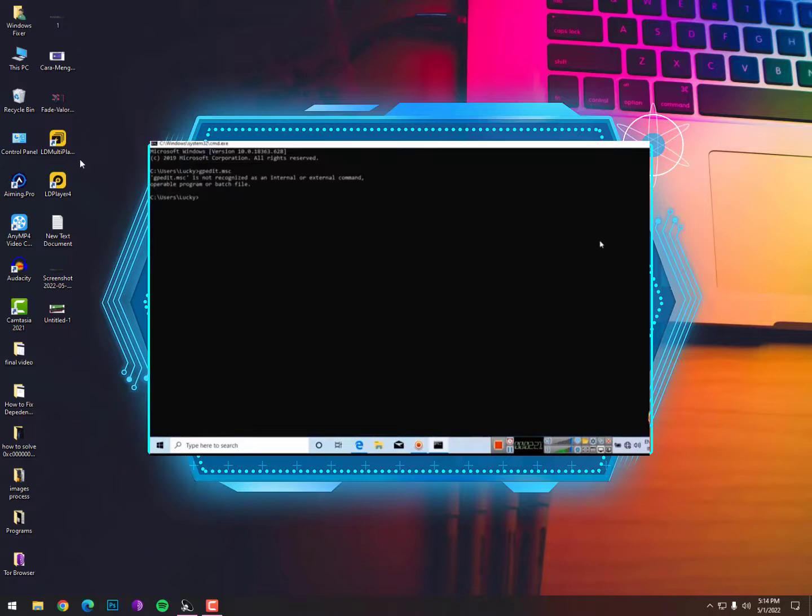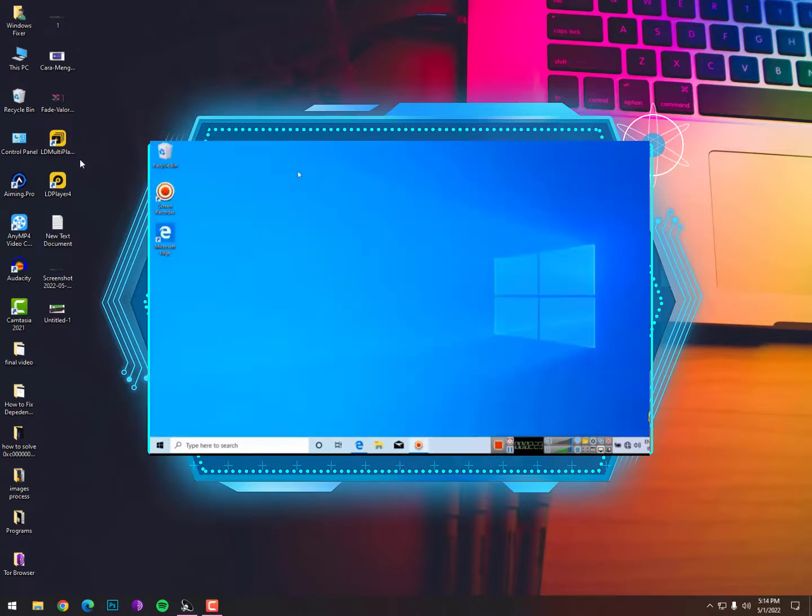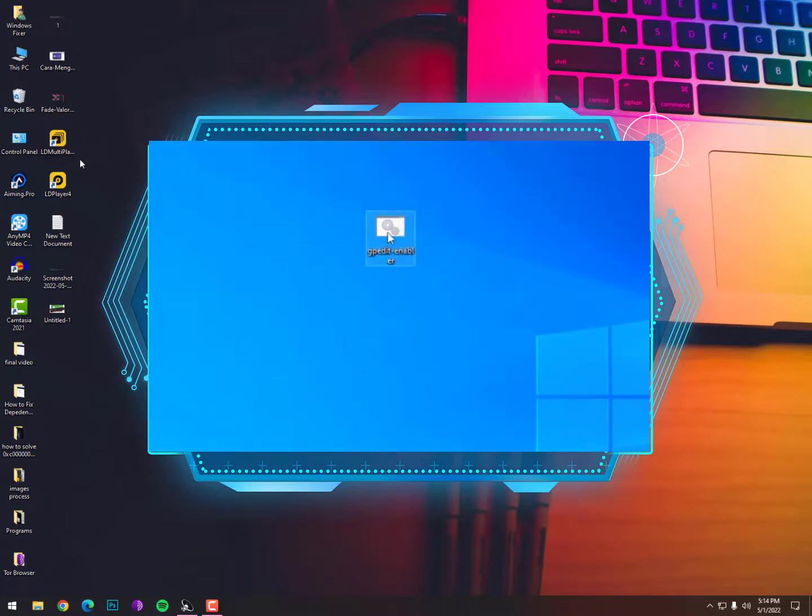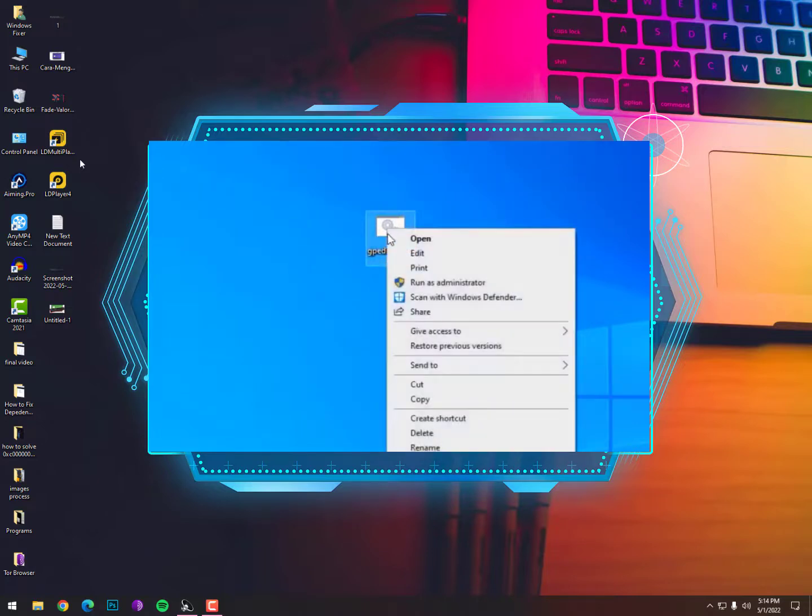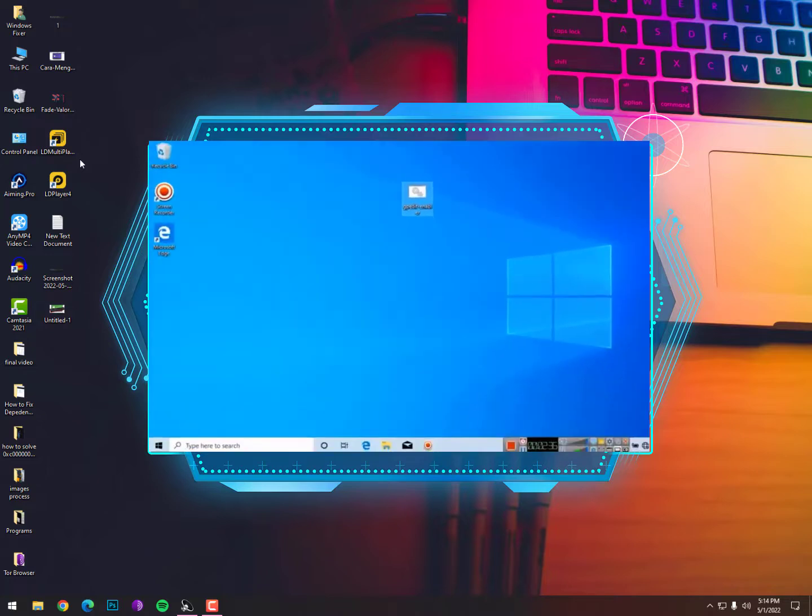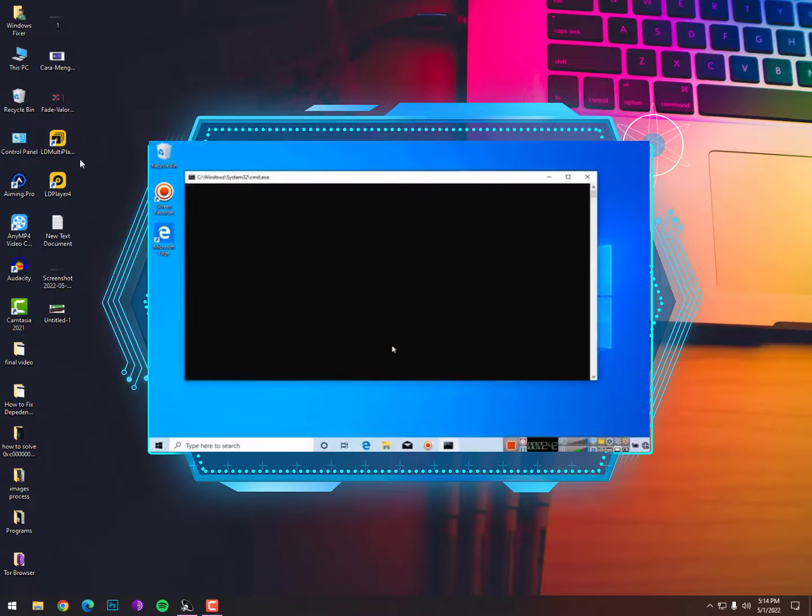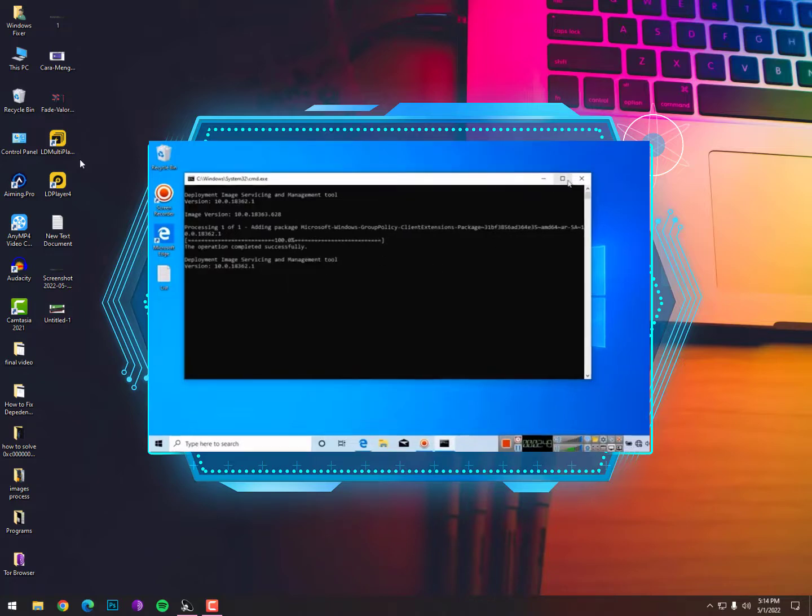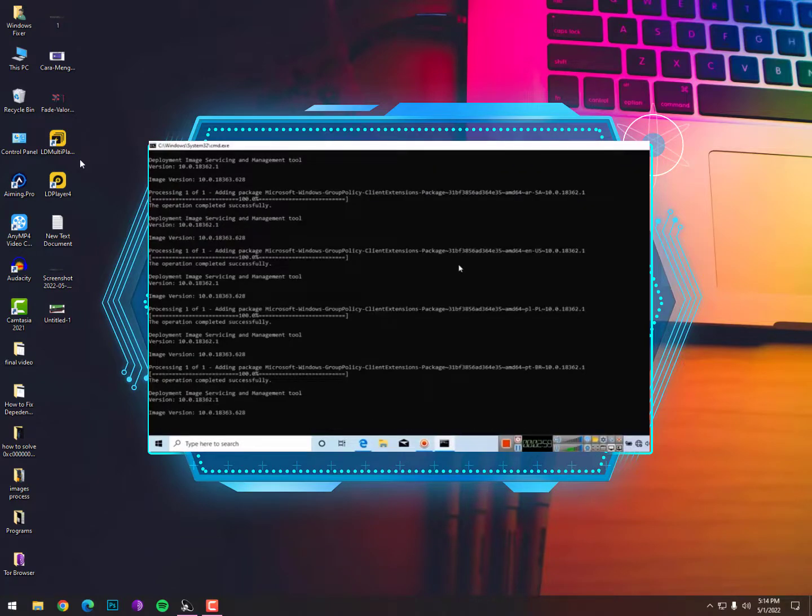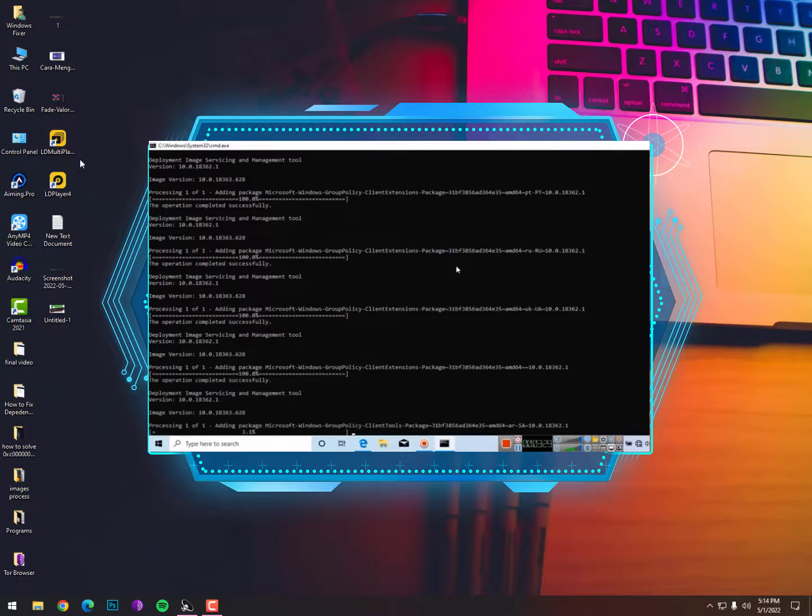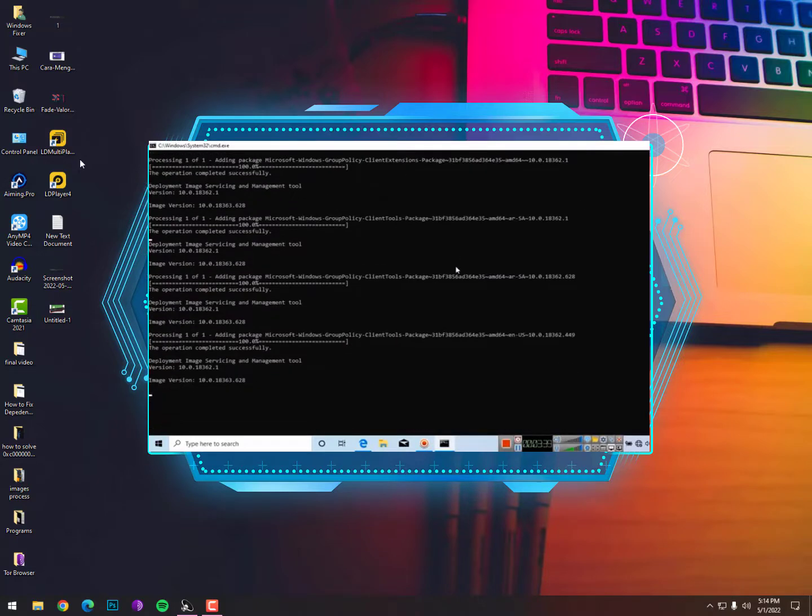The solution is very simple, guys. You need to install the command prompt .bat file. Here is the gpedit restore option. Simply you need to download it, link is given below in the description. Just download it and after that, just right-click on it and run as administrator. It will take time, make sure your internet will be stable because it will download some services from the internet with this batch file.